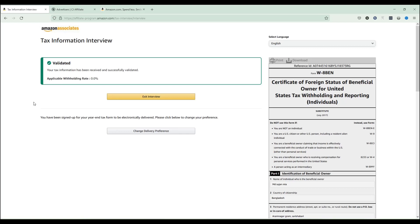Make sure you subscribe to my channel and like the video. I'll show you in another video how to add your payment option to your Amazon affiliate account so you can receive your income into your bank account. Subscribe for more tips and tricks — see you in the next video.